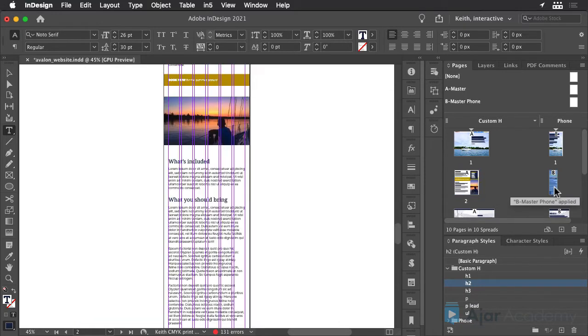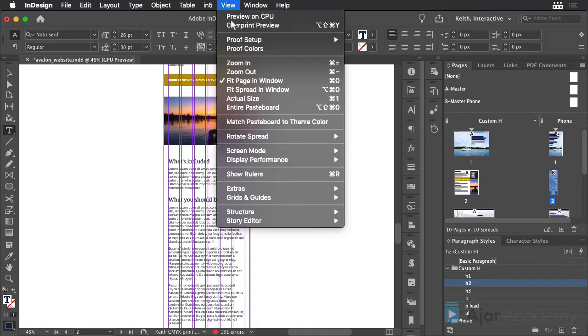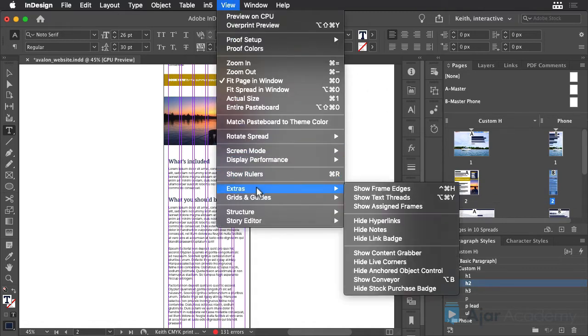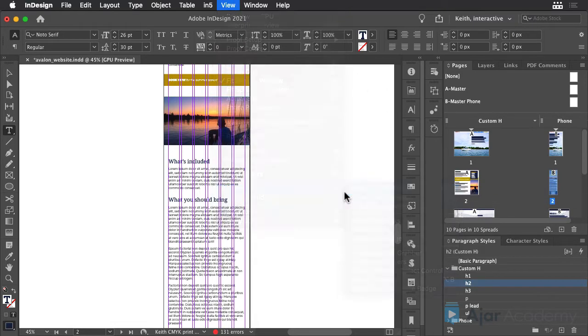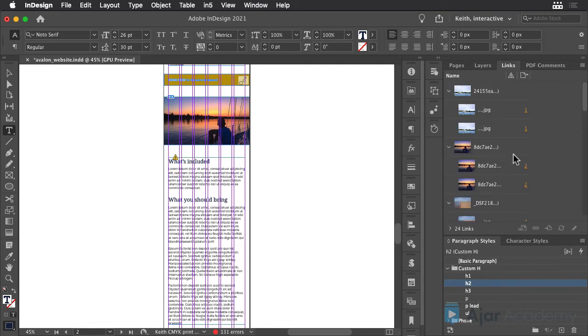Now turn to the Phone Layout and you'll see that the text hasn't changed here. But if you show your frame edges, you'll see an Out of Date Link icon in the corner of the text frame, indicating that the text is out of date.